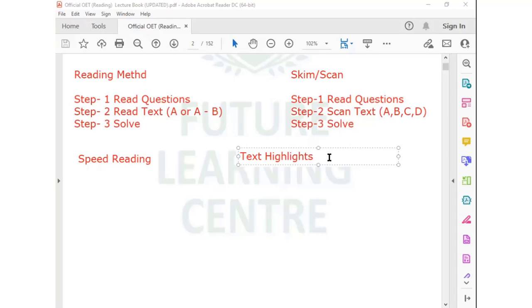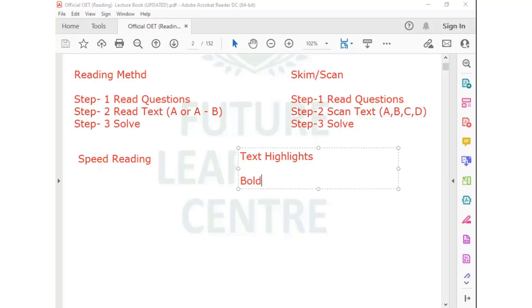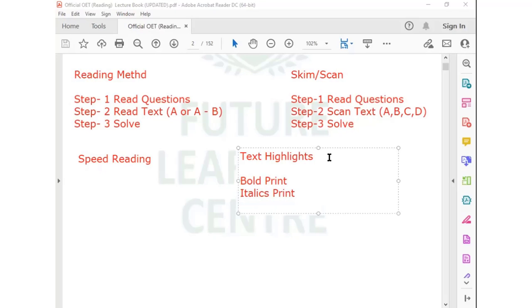In text highlights, there are certain things you need to understand. You have bold print and italics print. Bold and italics are just font styles. In a question paper with black and white print, if they want to highlight something, they will use bold or italics print to indicate that a particular word or line is important.